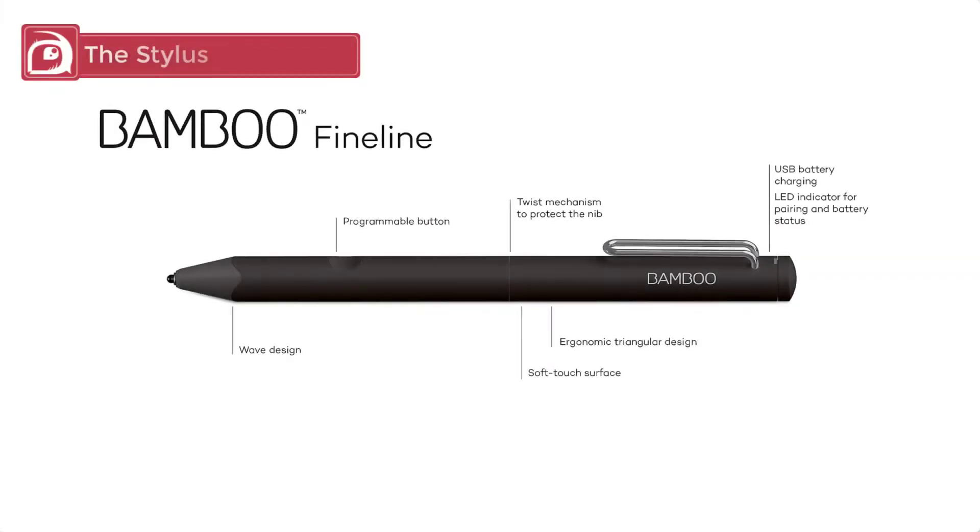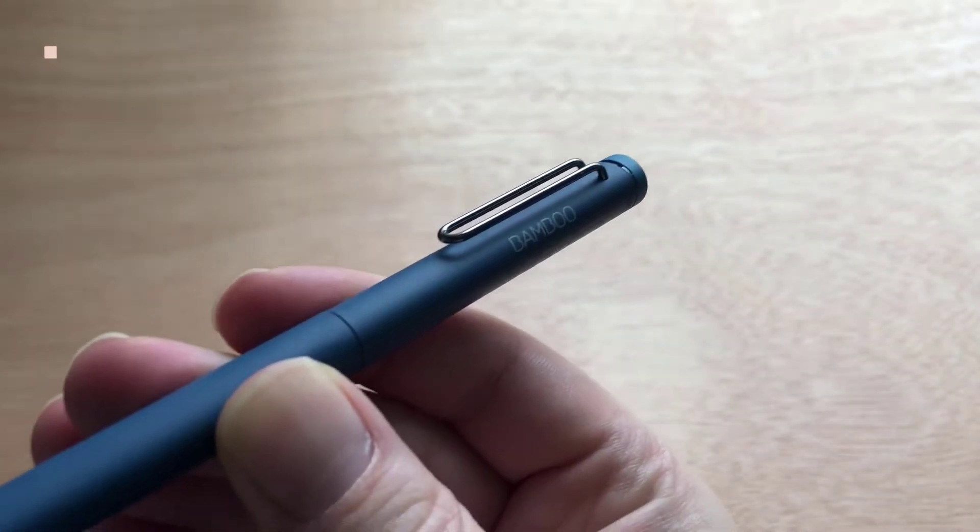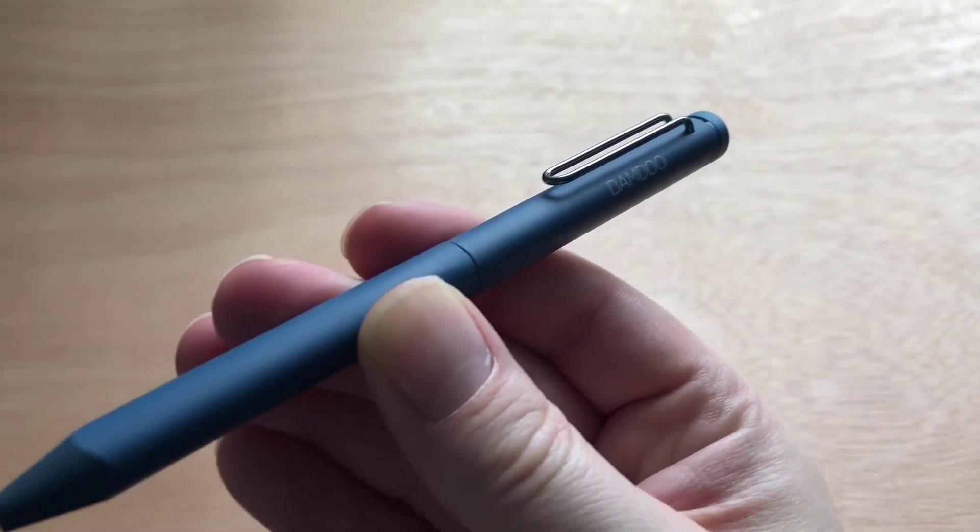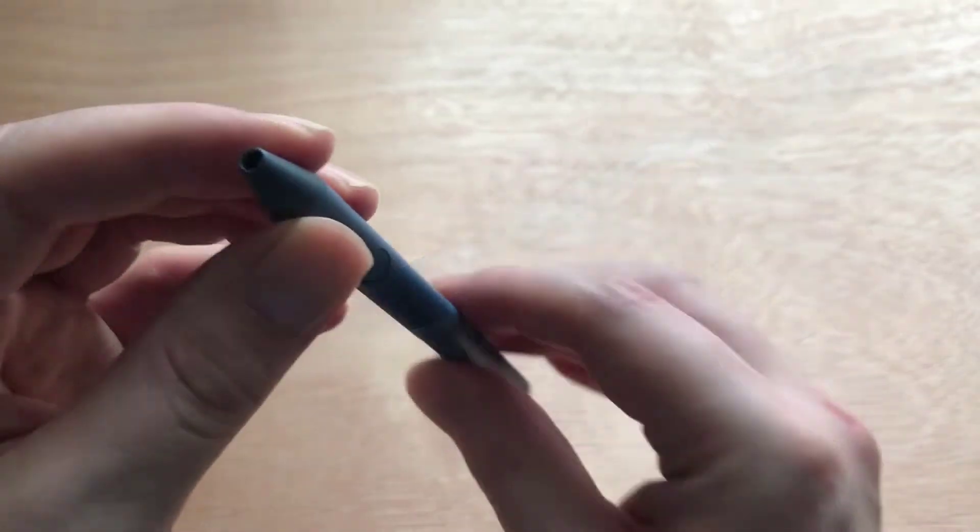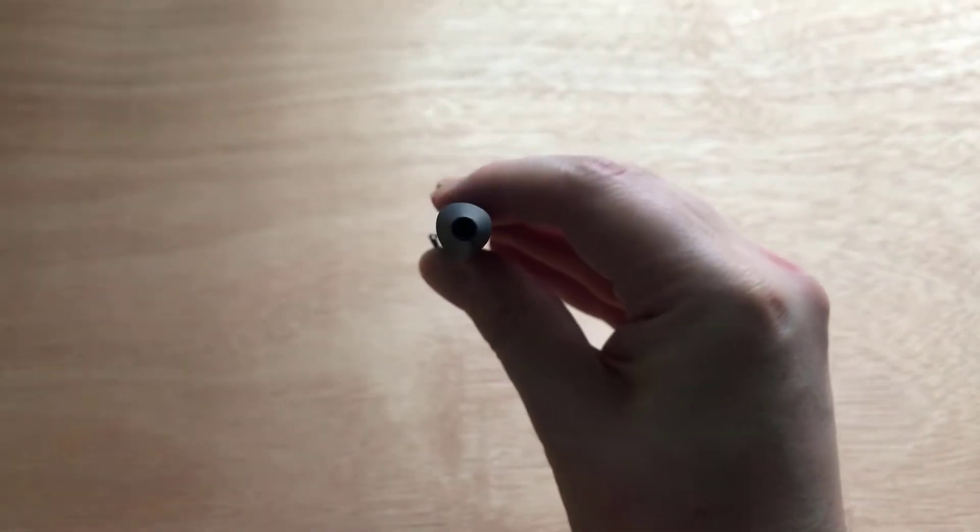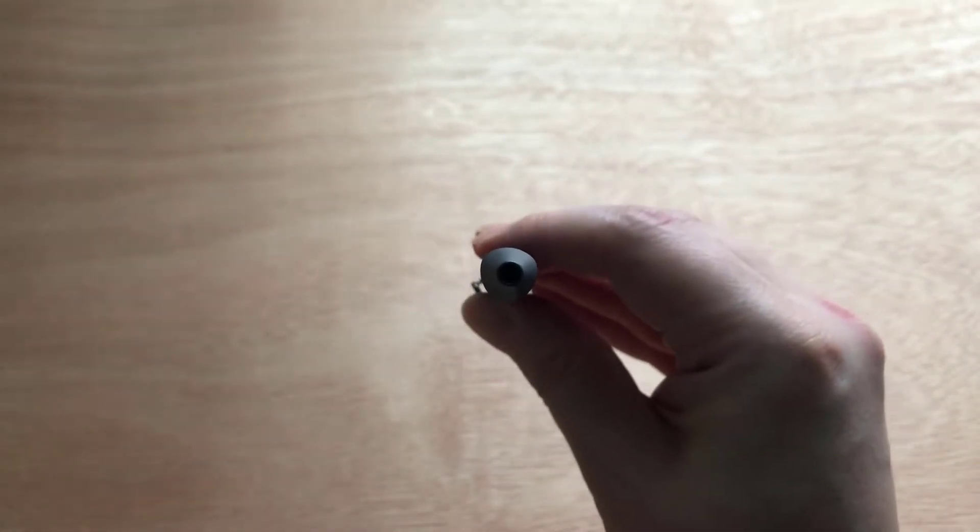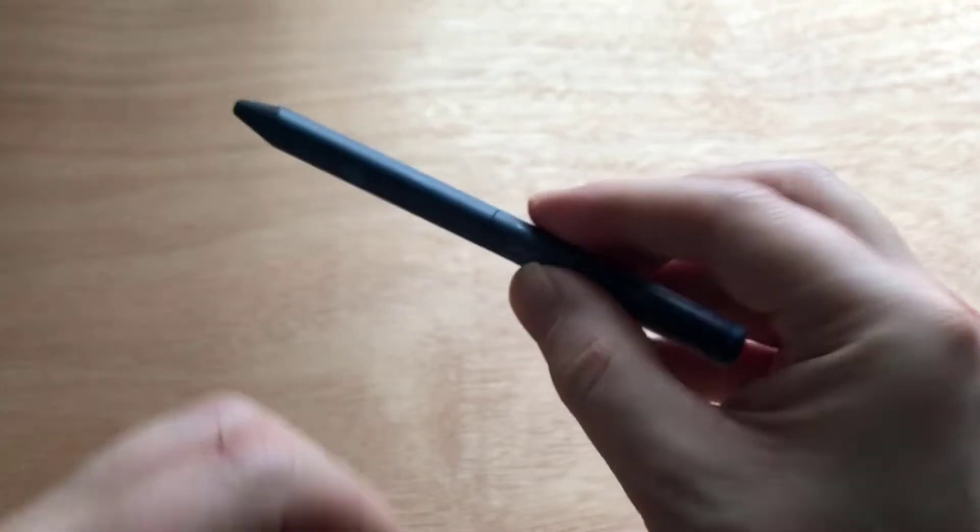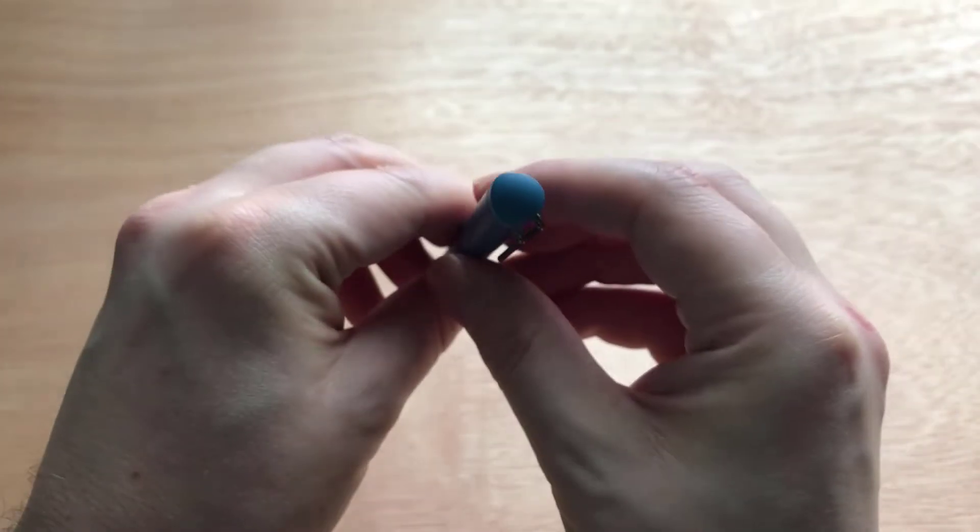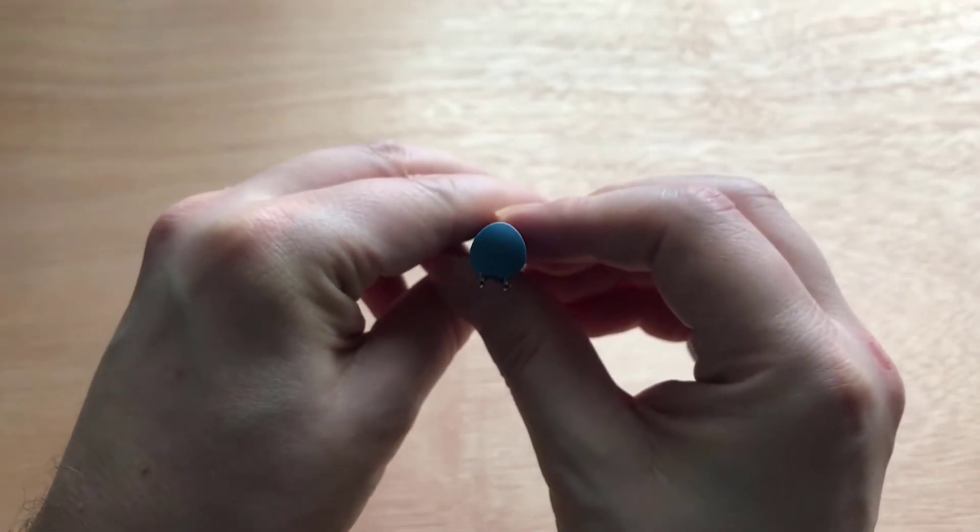The stylus itself is thicker than the Apple Pencil but it does feel slightly lighter. With that said, it still has a good weight and balance when you're holding it. Wacom have also adopted an ergonomic triangular design so it fits nicely in your hand and won't roll off the desk when not in use.